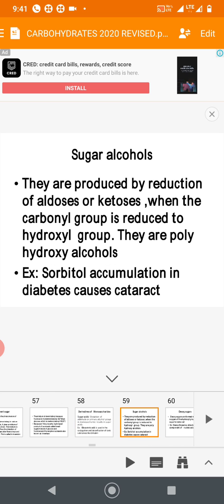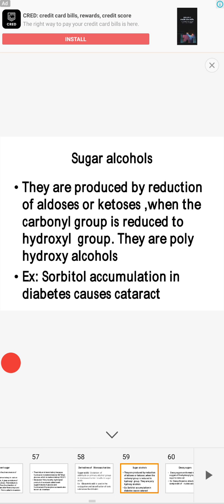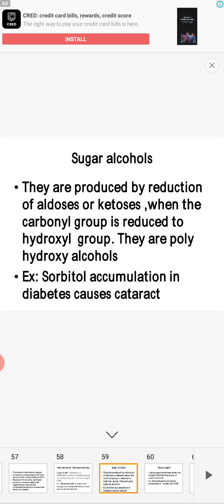Sugar alcohols are produced by reduction of aldoses and ketoses. Aldoses include ribose and glucose; ketoses include fructose. When the carbonyl group (C=O) is reduced to a hydroxyl group (OH), sugar alcohols are formed. They are polyhydroxy alcohols — containing many hydroxyl groups. An important example is sorbitol.